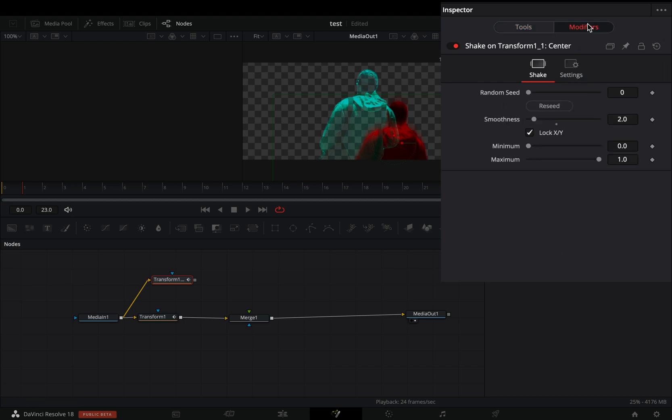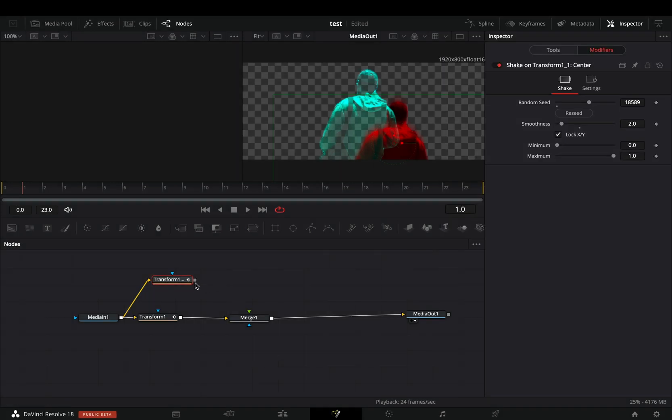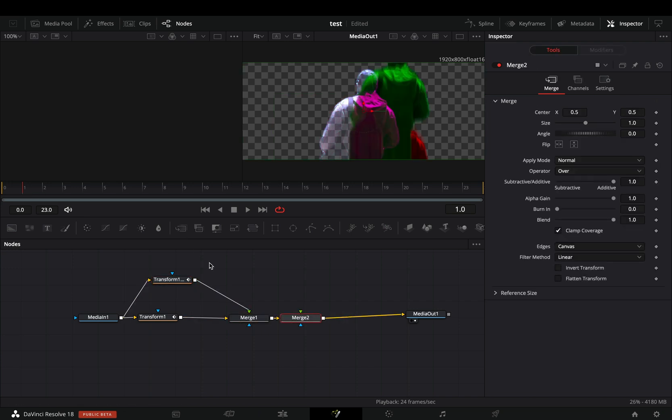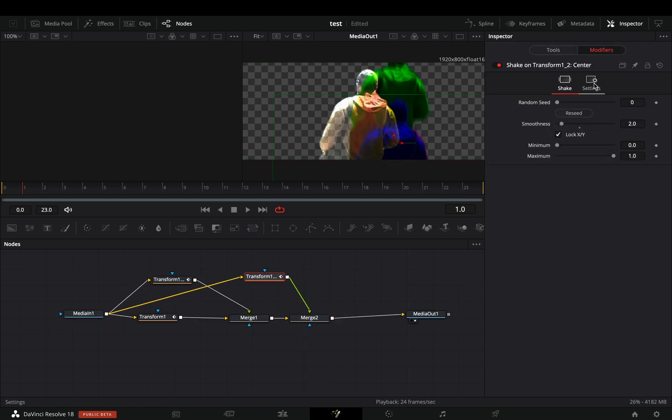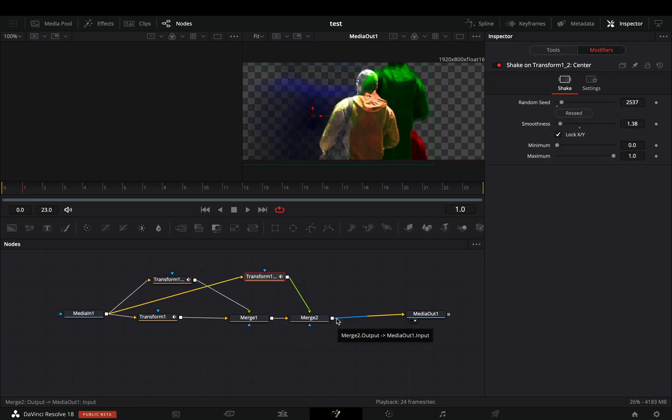Go to the modifiers tab and hit the reseed button a couple of times. Connect this node to the merge. Add another merge node and repeat the same process for the blue color also.